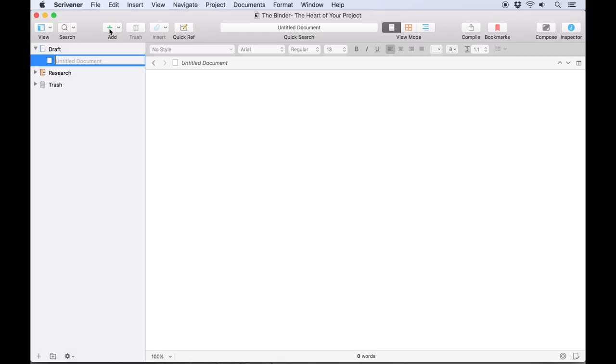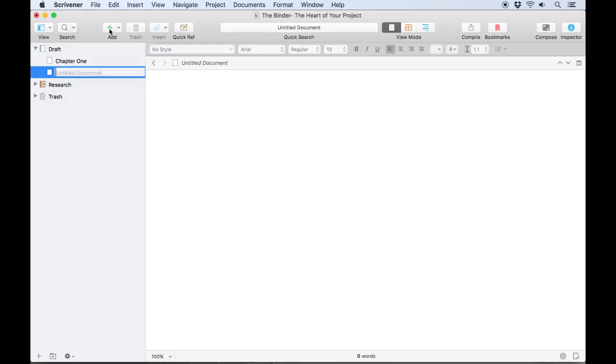You'll notice that you're immediately prompted to give the new document a name. For the sake of simplicity, we'll call this Chapter 1. If you don't have a name for this document yet, it can just remain untitled.